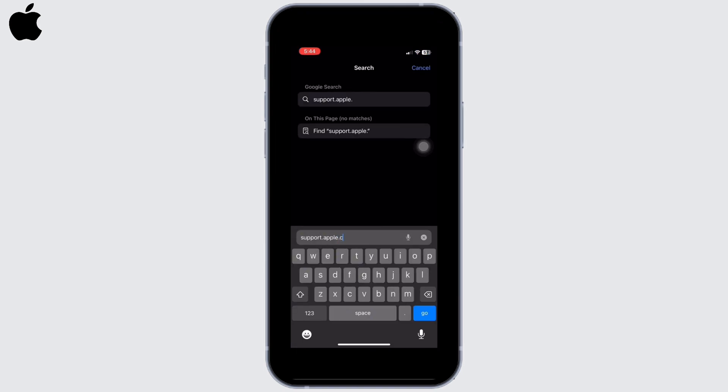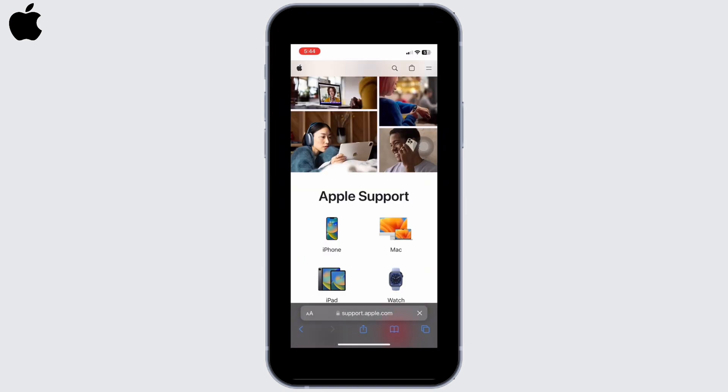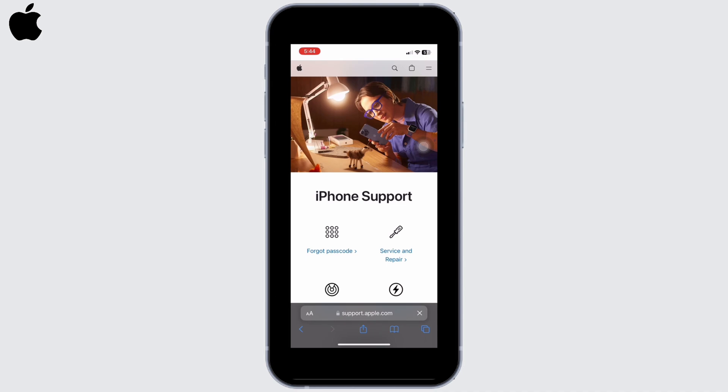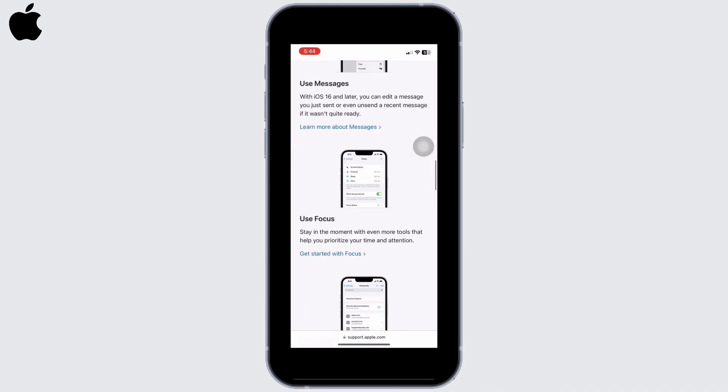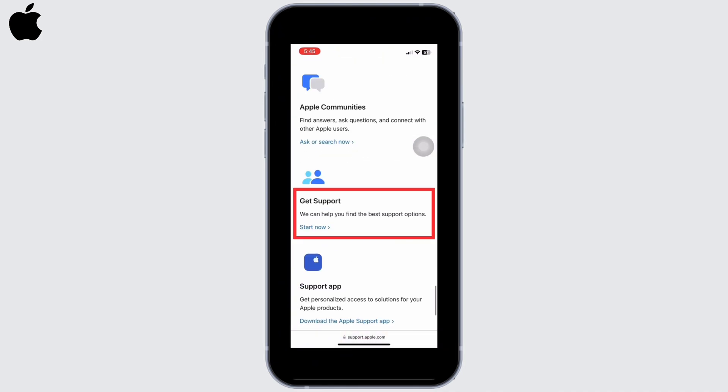Next, go to your preferred browser and search for support.apple.com. Tap on the device you are currently using. I will click on iPhone. Scroll down until you see the Get Support option. You can also download the Support app and repeat the process there too.